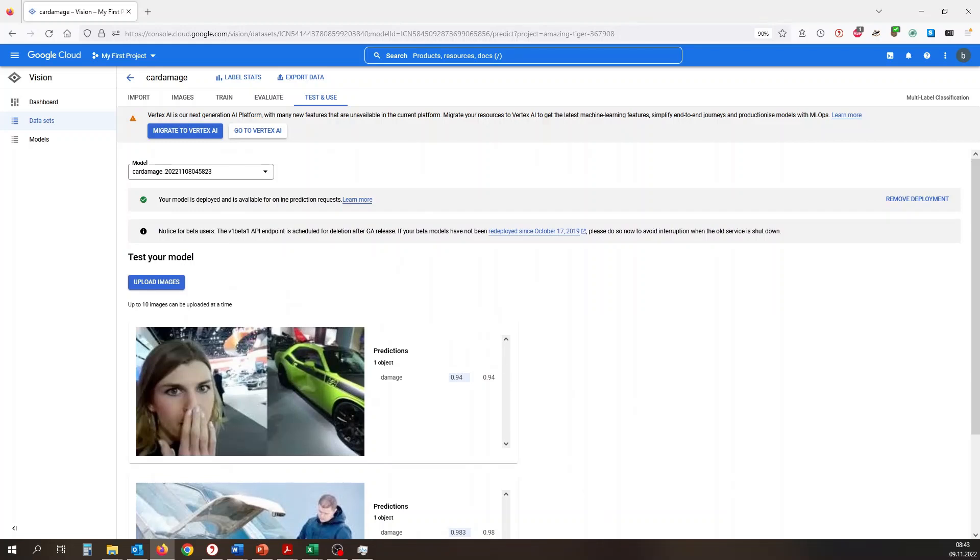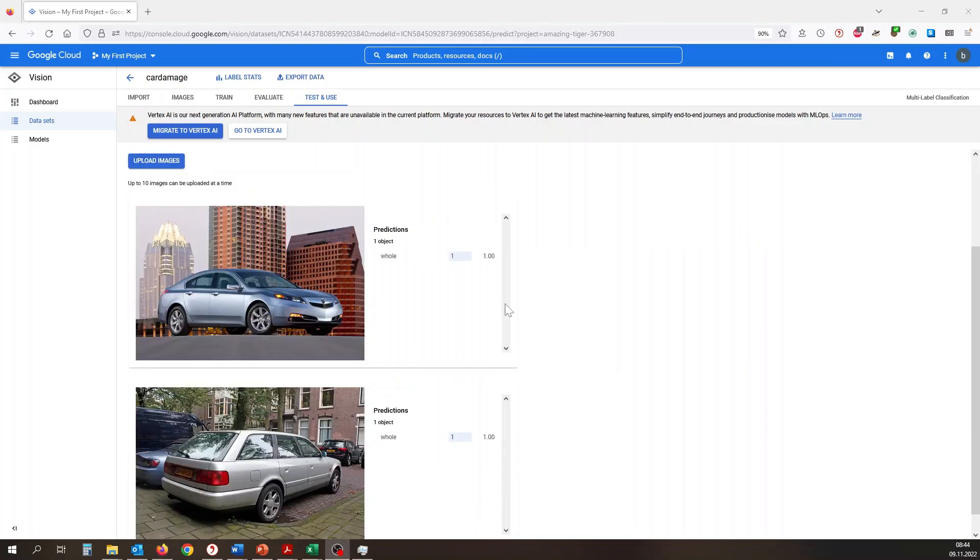For testing our model, we upload several new images and let the AutoML do the work. As we can see, we have a reliable prediction rate for damages, even if the car is not in the main focus of the image.